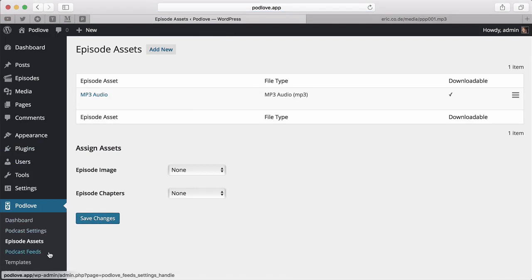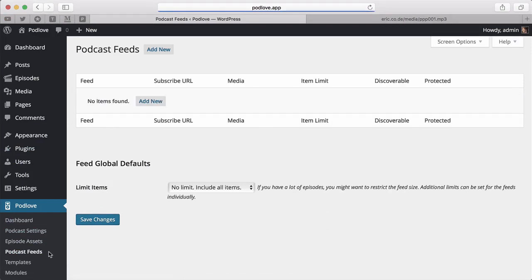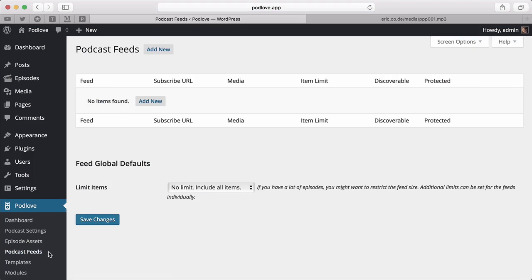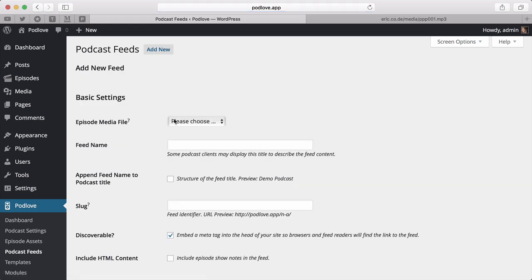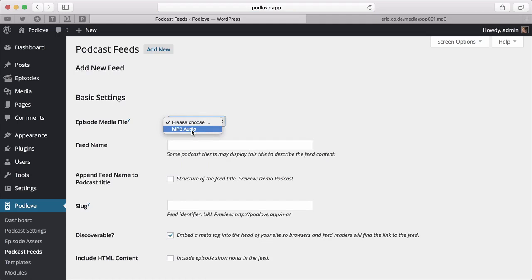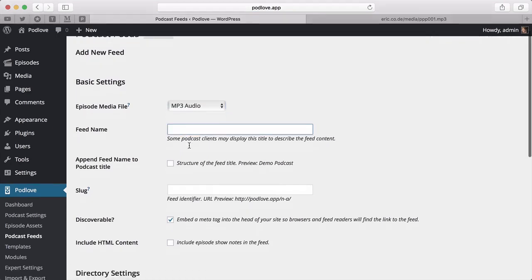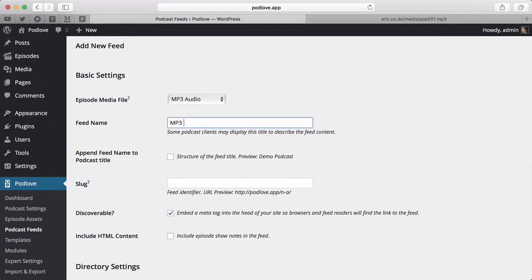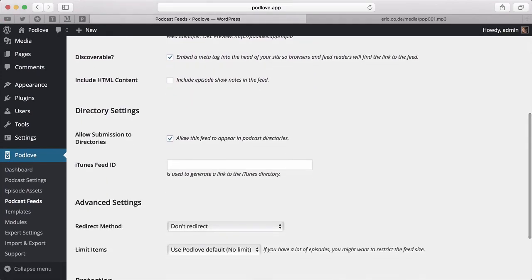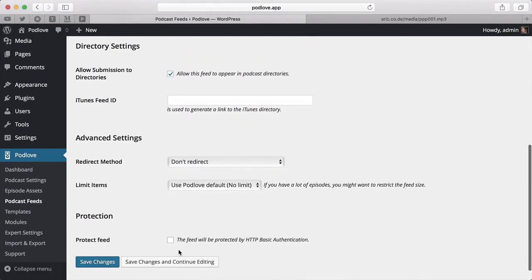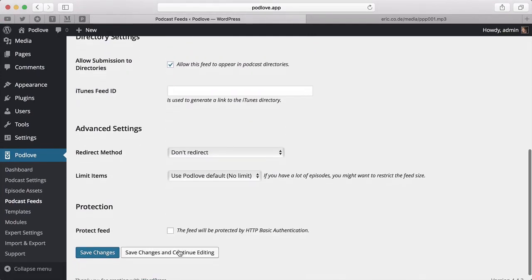Next up, Feeds. We need to set up feeds so people can subscribe to your podcast and you can submit the feed to iTunes and other directories. Add the feed and choose the media file you just created. Use a simple slug for the URL. In this case, MP3 is a good choice. Leave the rest as it is.